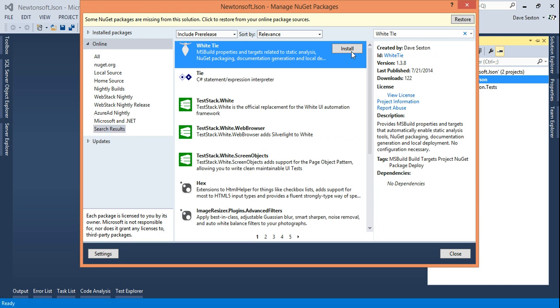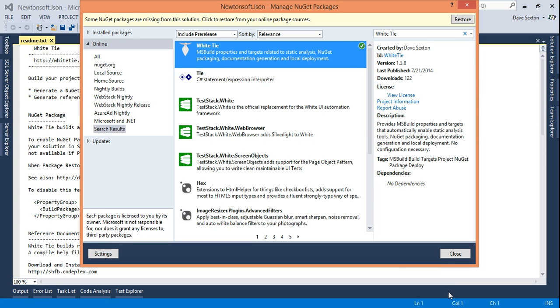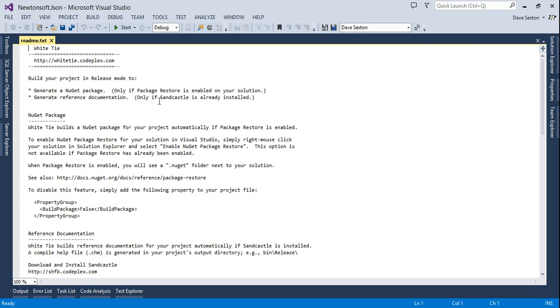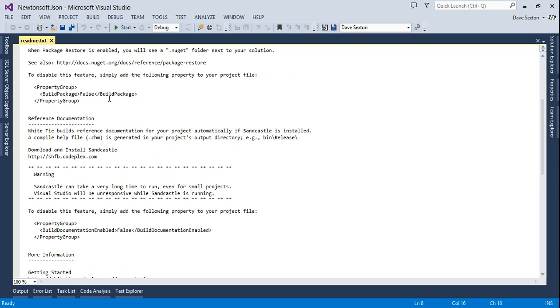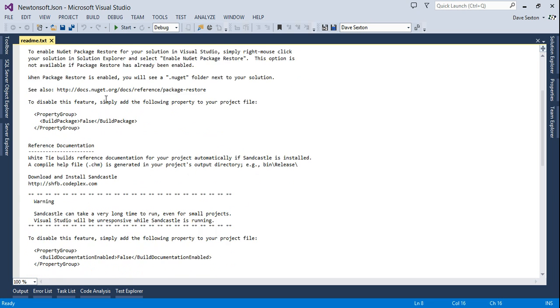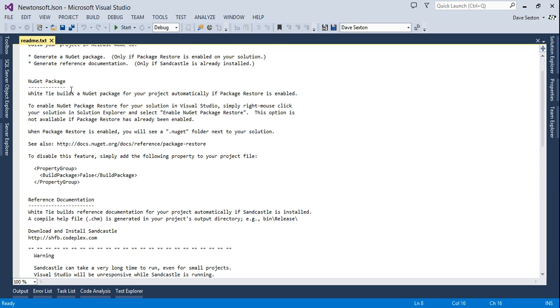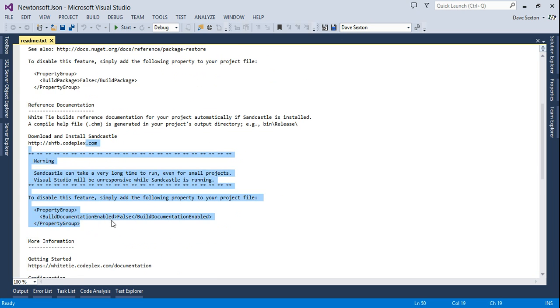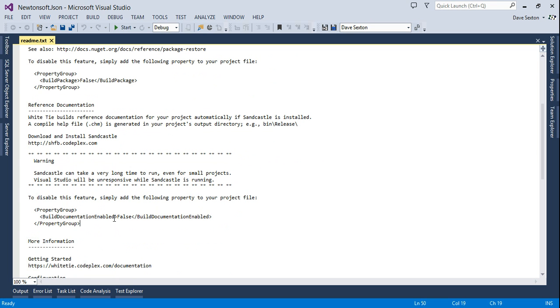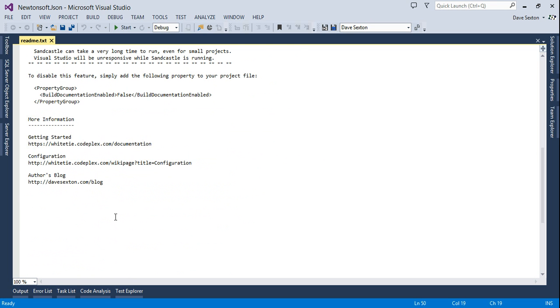This is version 1.3.8 but you'll probably be using a newer version. The first thing that you'll see is readme.text which provides some information about building a NuGet package and also building reference documentation which I'm going to address in a subsequent video.